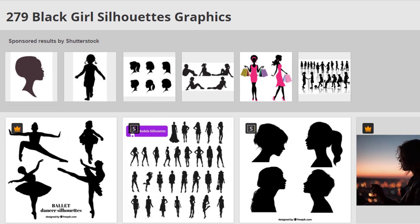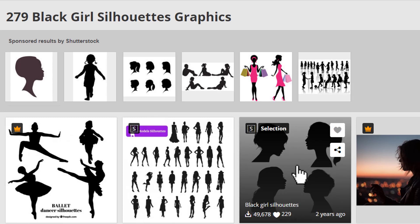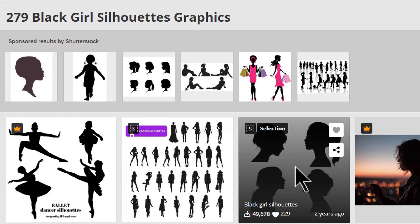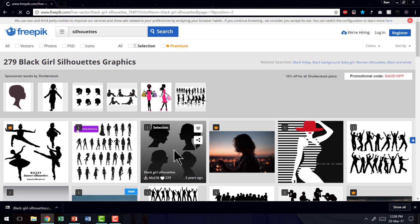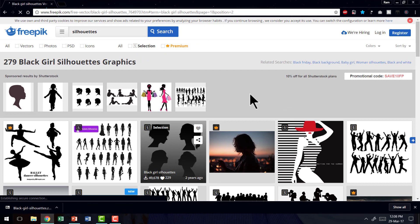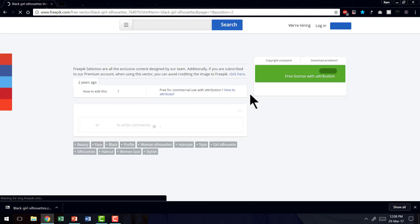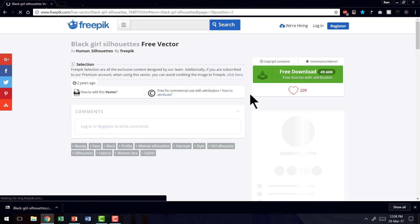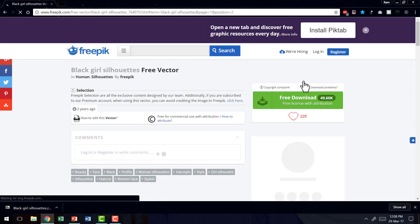In this case, I have chosen this one called Black Girl Silhouettes. As soon as you click on it, you would be able to get the option to download the picture like this one.